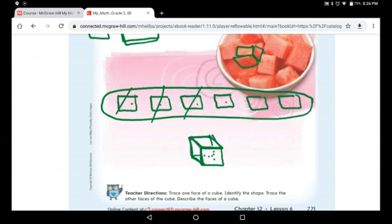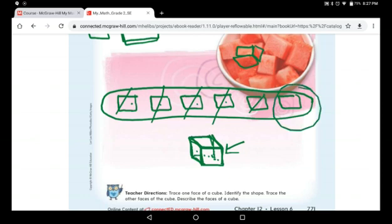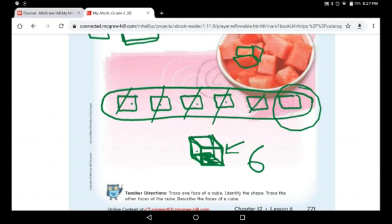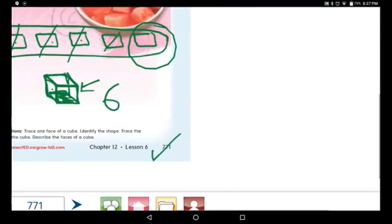Now I put the fourth one to make the other face. This one is hiding behind — see, I use a dotted line because I cannot see it. This face here is hiding, and this face is the base down here. This is the last square I used to make the base. So how many faces did we use? We used six faces of the square to make a cube. Six squares make one cube.